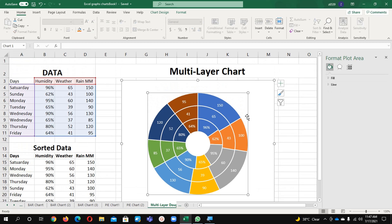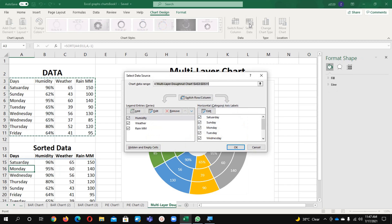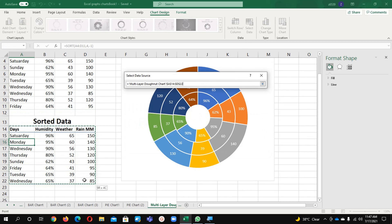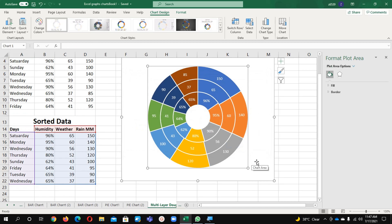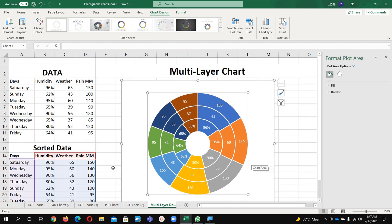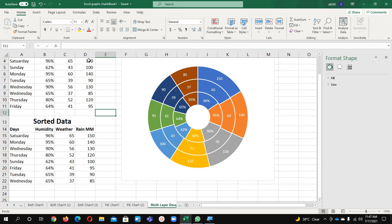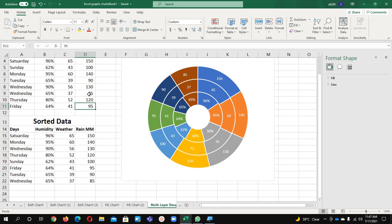Now I am going to change the data source. Chart Design, Select Data, and I am going to select this data. Now OK. See, now earlier this data was not in sequence - it was 100, 1, then 140, 90, 130, 80. Now all data is in sequence. For example here if I will make change...